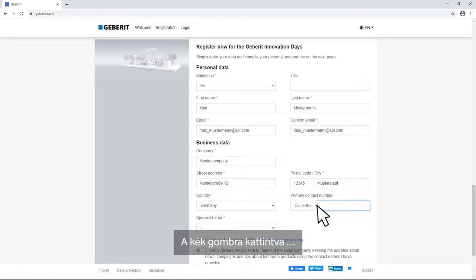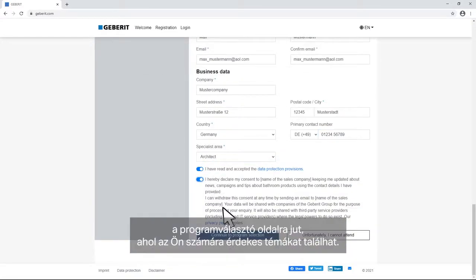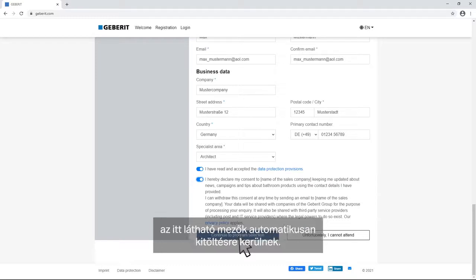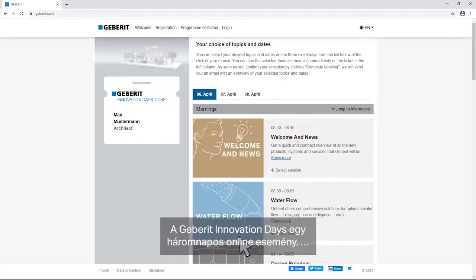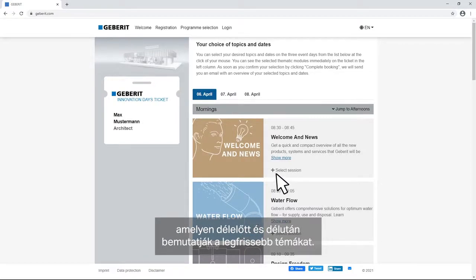By clicking the blue button you will be taken to the selection of topics that might be of interest to you. If you have received your invitation via letter or email and followed the instructions, the fields displayed here will be already filled in. The Geberit Innovation Days are a three-day online event at which you will be introduced to the latest subject areas in the mornings and afternoons.